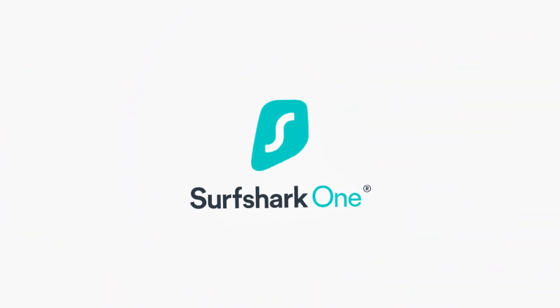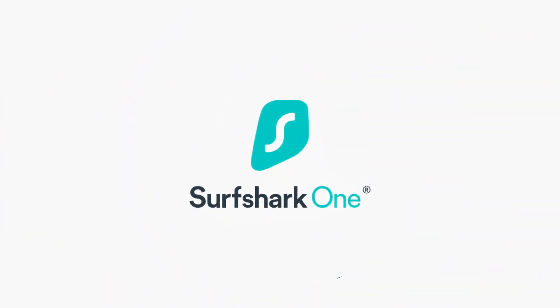Now, before we get into mitigation measures, let's take a quick break to talk about today's sponsor, Surfshark One.